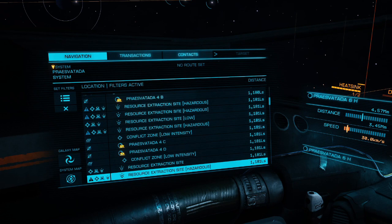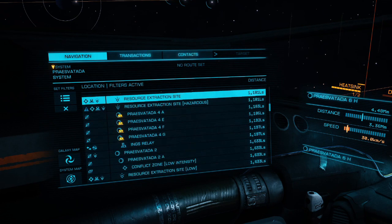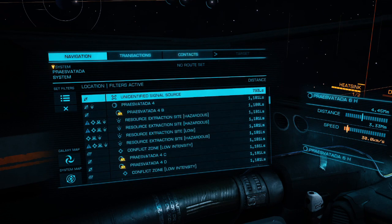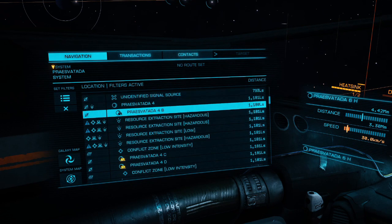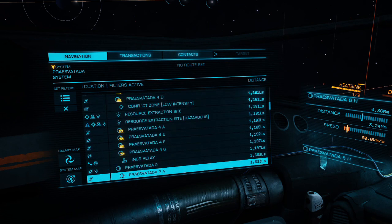It's important that you follow these three steps - FSS, system map, and nav panel - even for systems that appear empty or already scanned.